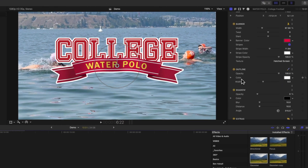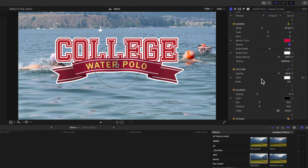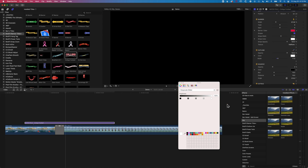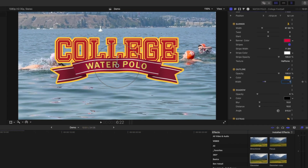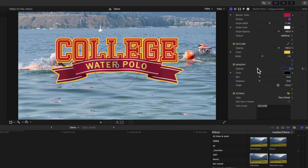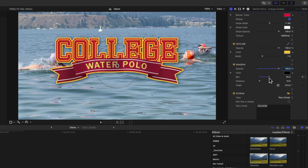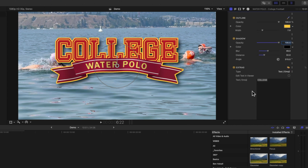We'll flip this around so instead of the stripe color being red, we'll have that as white. Scrolling down further, we've got some options for texture — we can have a hatch screen, no texture so it's nice and smooth, or a halftone. Let's leave it as that, it looks quite nice for this example. Then we've got options for the outline of the text in the background and also the banner itself, so we can modify that and change the outline color to yellow with a width of seven. Scrolling down, we have shadow options — we can increase shadow opacity, add blur for a nice pop from the background, and change the distance and angle of the shadow.